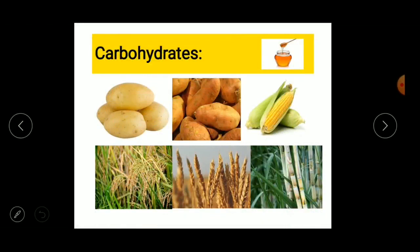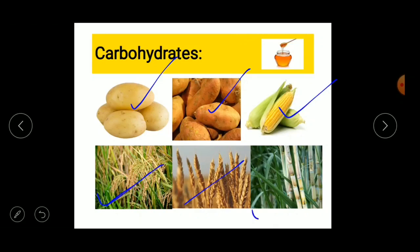Let's study each nutrient one by one. First is carbohydrates — these are nutrients that give energy to our body. The sources of carbohydrates include potato, sweet potato, maize, wheat, rice, sugarcane, and honey. These food items contain carbohydrates, which is one kind of nutrient.